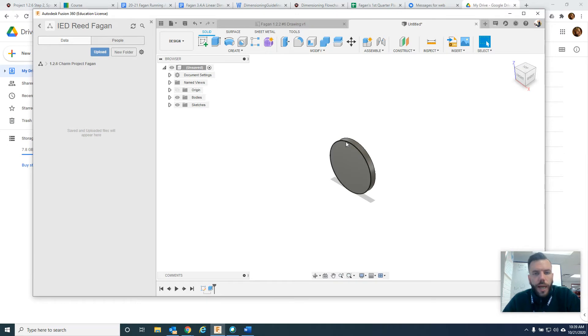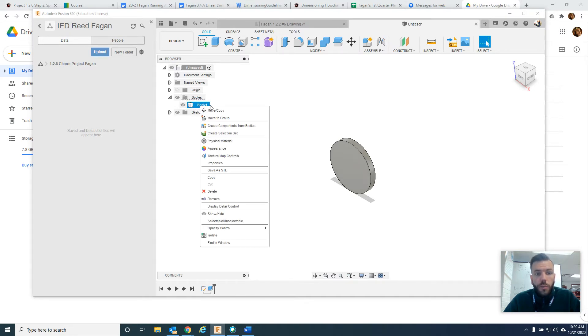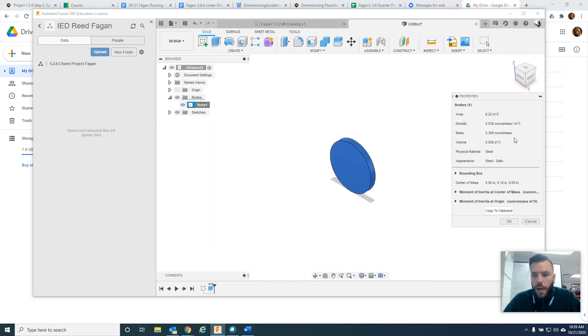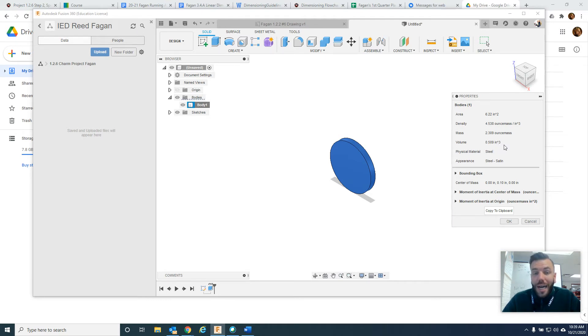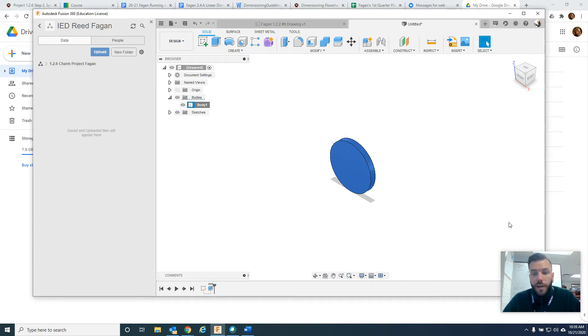You might be wondering how do we check that? This is how you do it. You come over here to bodies. You click on body 1, so right click or a control click with your MacBooks, then you do properties. And it shows right here the volume is 0.509 inches cubed, ooh, a little larger than my limit. However, I know I'm going to have to put a hole in here and extrude some words into it, so I think we're going to be okay when we finish.